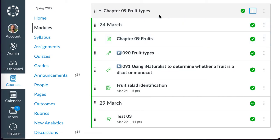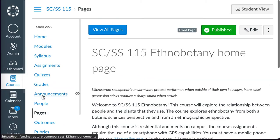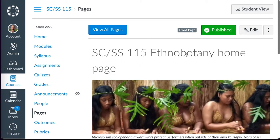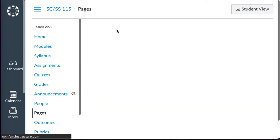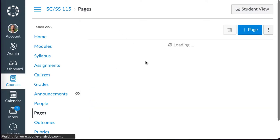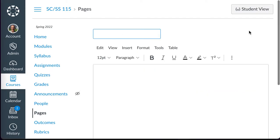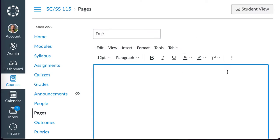Another option that takes a little longer is to go ahead and take that document and turn it into a page. So I'm going to my ethnobotany pages, and I'm going to create a new page and give it a name. There's an editor here.